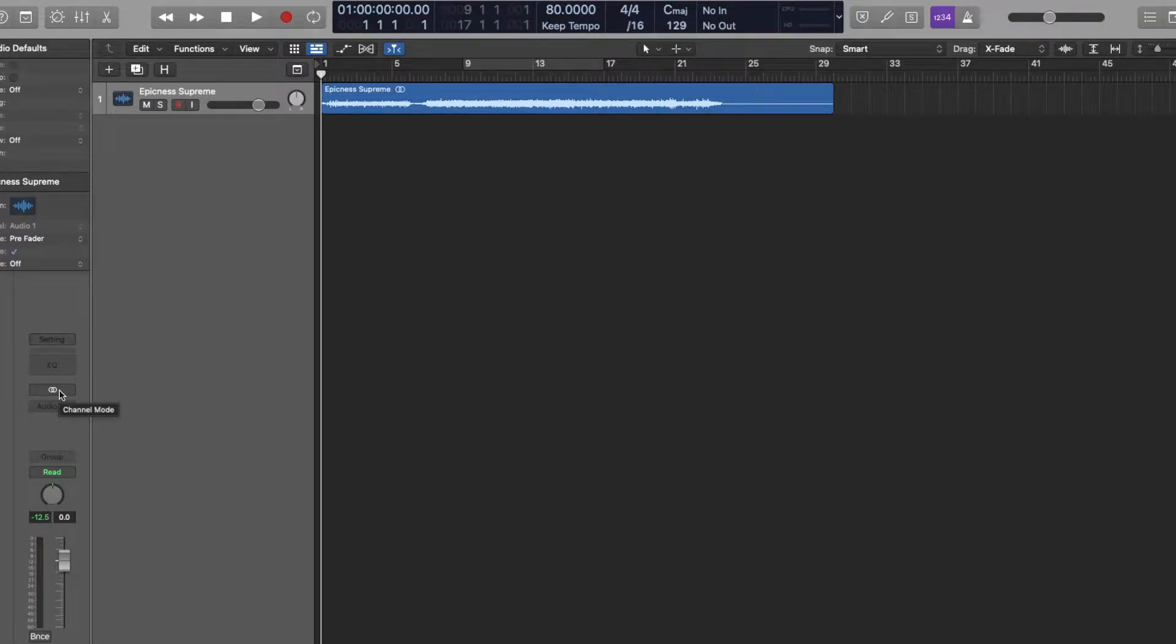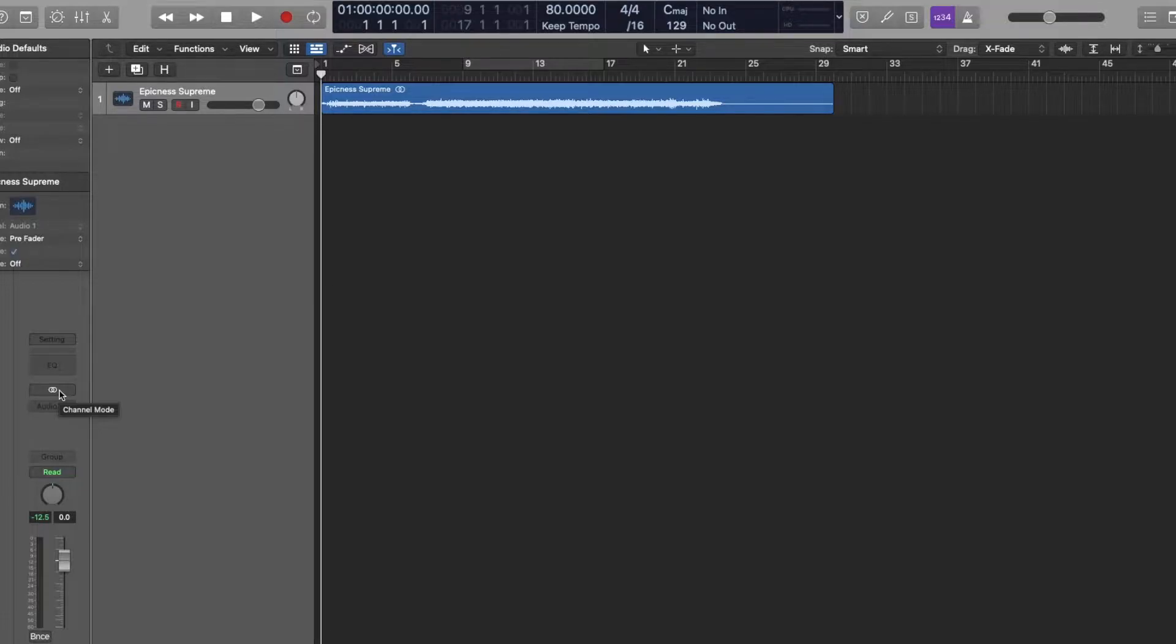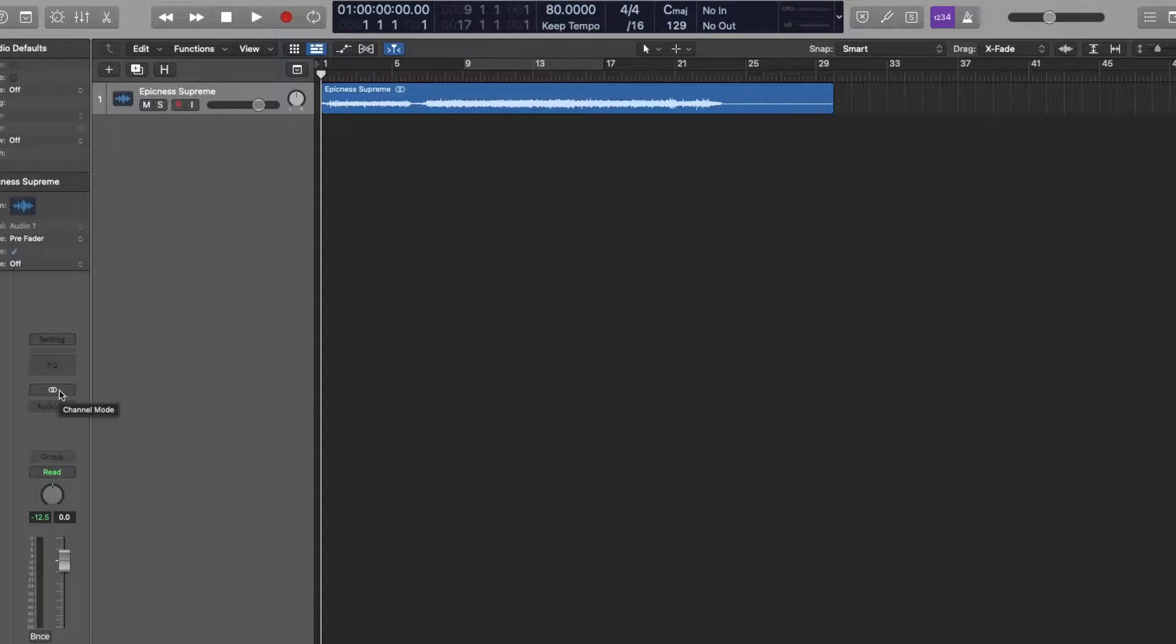Hey, what's up everyone? It's Mythical and today we're going to be talking about mid-side EQ using your linear phase EQ that comes stock in Logic Pro. And if right now you are confused or do not know how to use the mid-side function within your EQs in Logic Pro, we're going to clear that up.